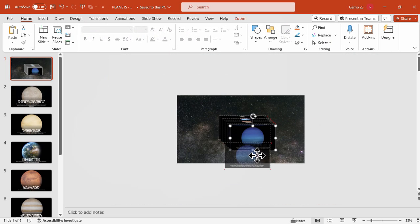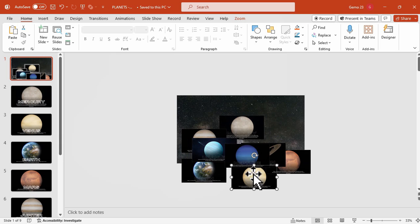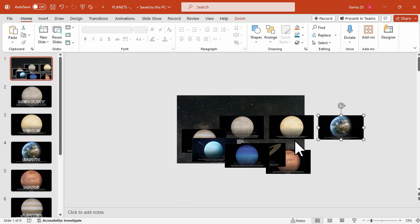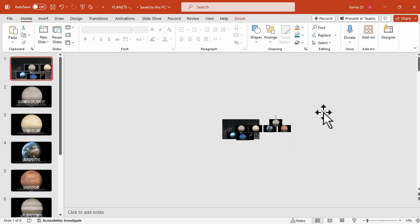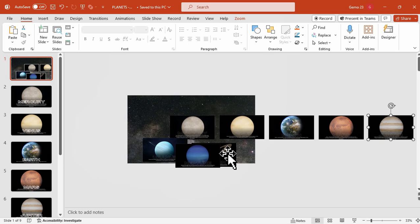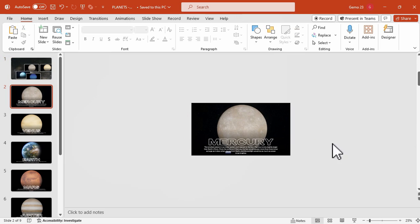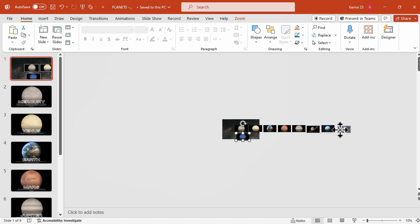After that, we will arrange the planets in order. I'm going to arrange them according to their distance from the sun, starting with Mercury, then Venus, then Earth. We're arranging and aligning them — it may not be perfect right now but we can fix that later. Continuing in order: Saturn, Uranus, and lastly Neptune.